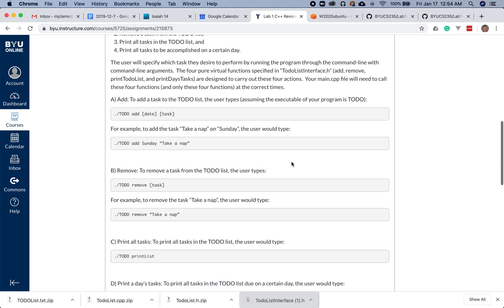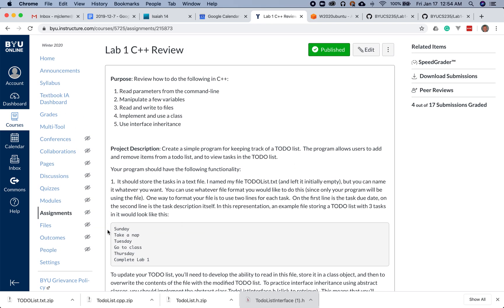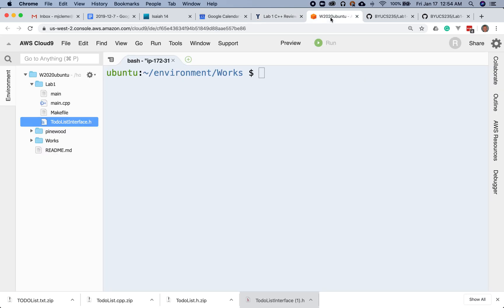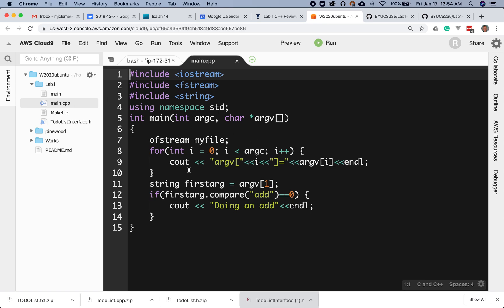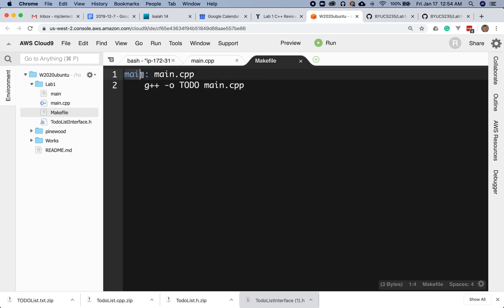I'm going to do it in a simple way to get you set up, but you're welcome to do whatever additional things you want once you get going. Let's go ahead and start with kind of what we did in the last video, where we created a main that just printed out all the arguments and we had a makefile that we basically compiled that main with. We're going to change it now so that it creates an output file called to-do, because that was what it was in the lab spec.